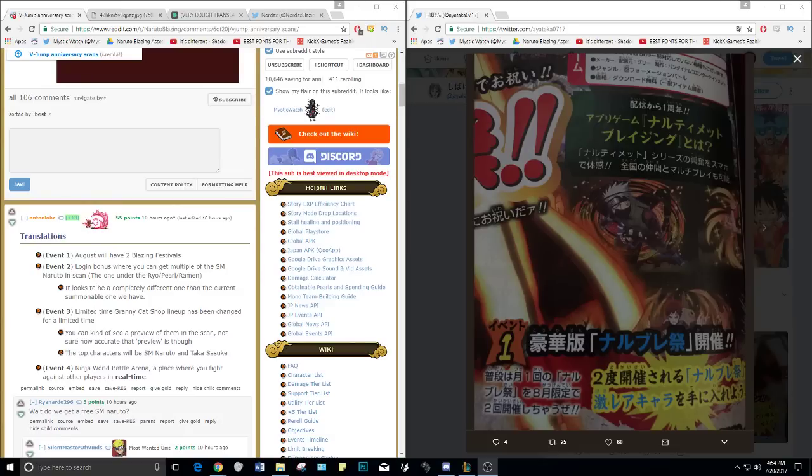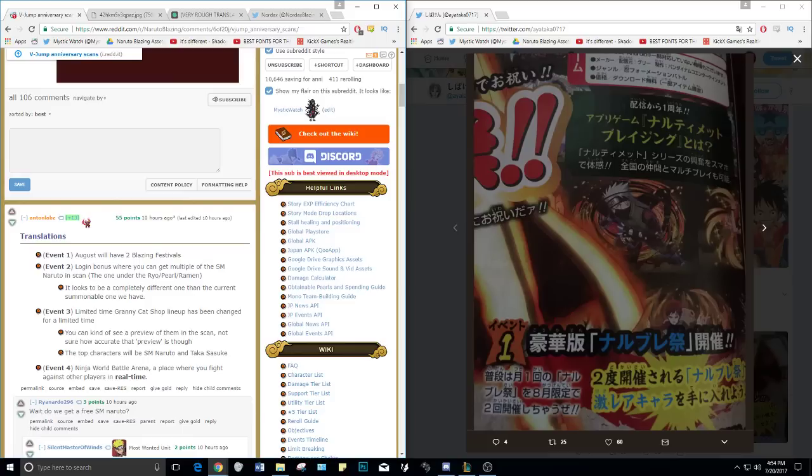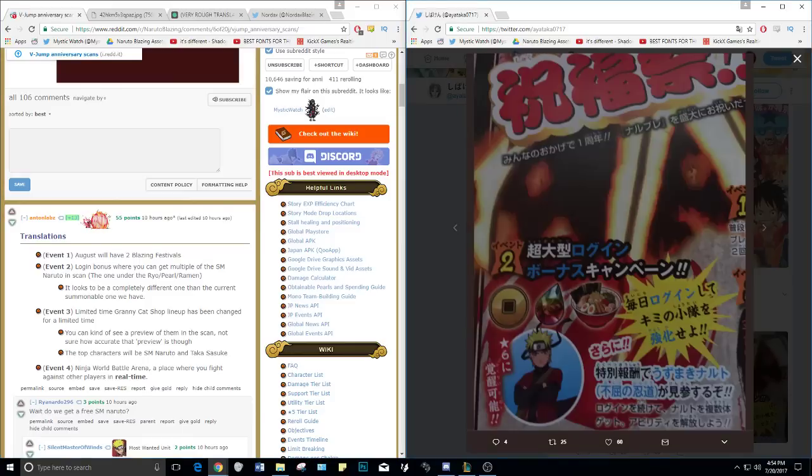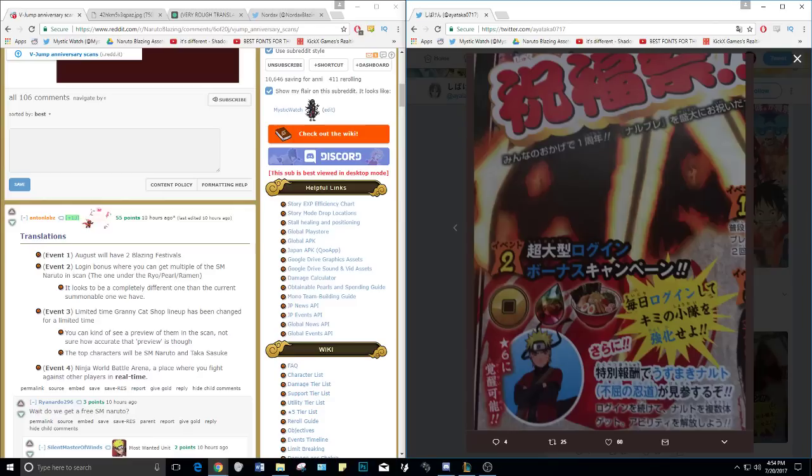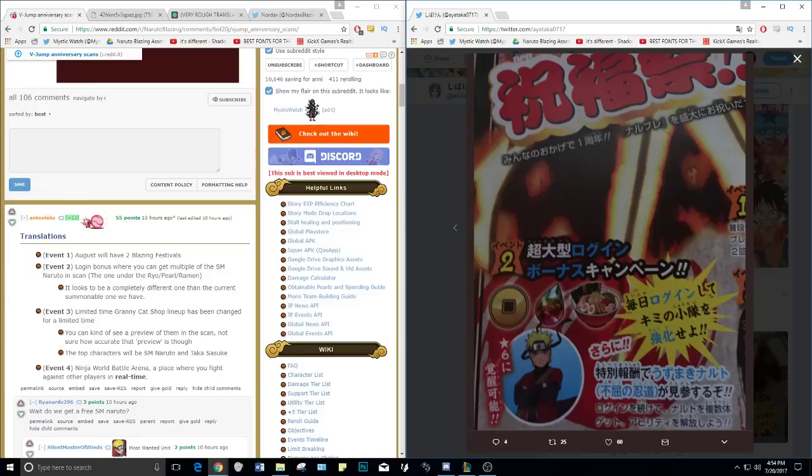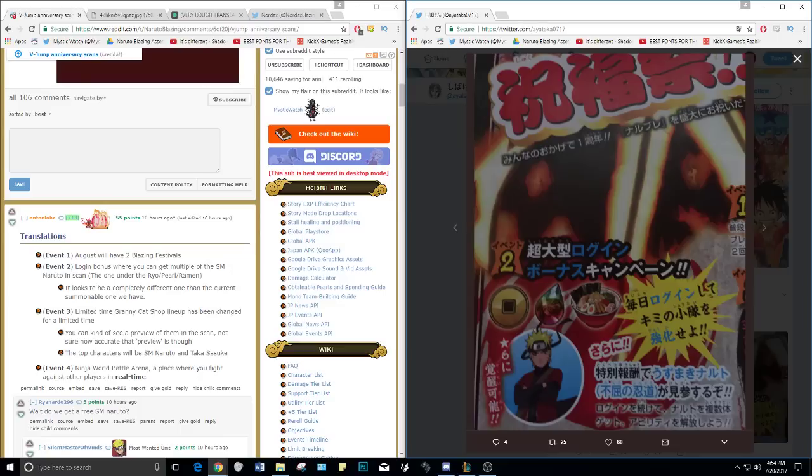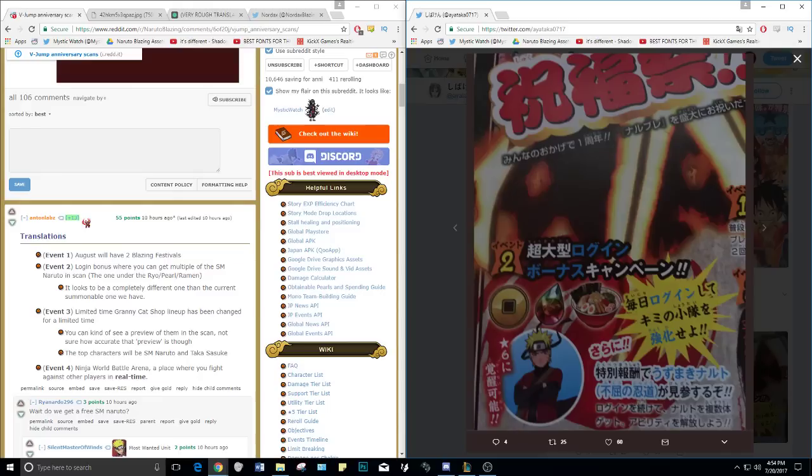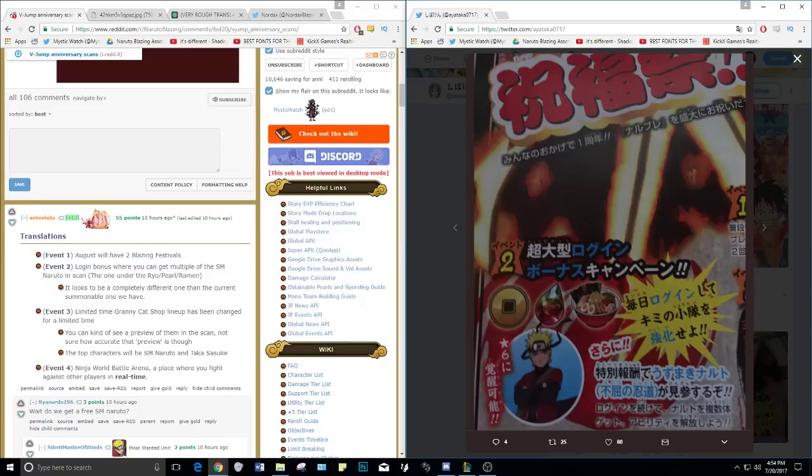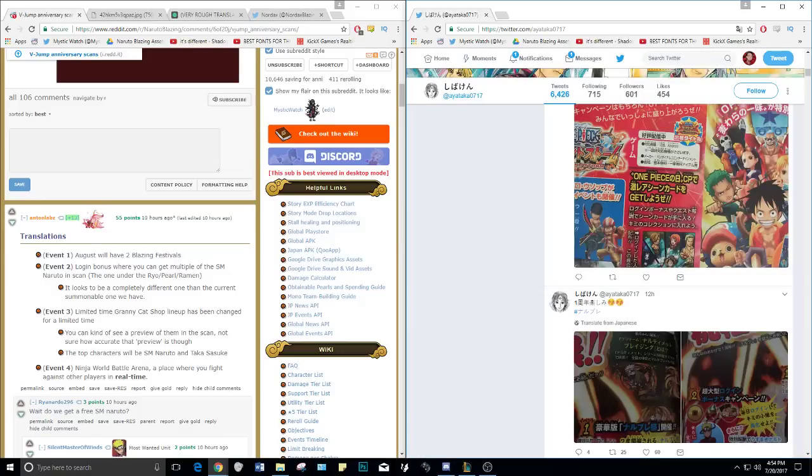There's one. Event two, if we go to the next section, this is what I was talking about - login bonus. We can get multiple of the Sage Mode Naruto. In the scan he's referring to this one right here. It looks completely different than the current summonable one that we have. So this is most likely not going to be the Sage Mode Naruto that is currently out, it will be a completely new Sage Mode Naruto that'll have its own abilities.